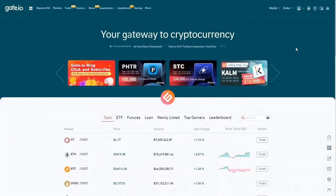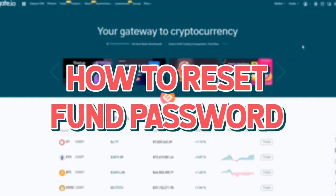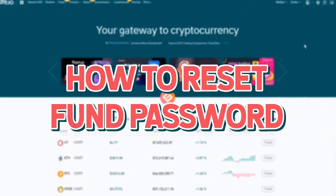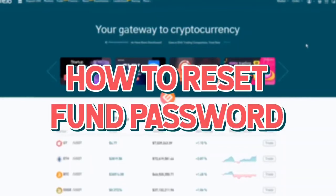Hello everyone and welcome to this Gate.io tutorial. In this video I will show you how to reset your fund password on Gate.io.